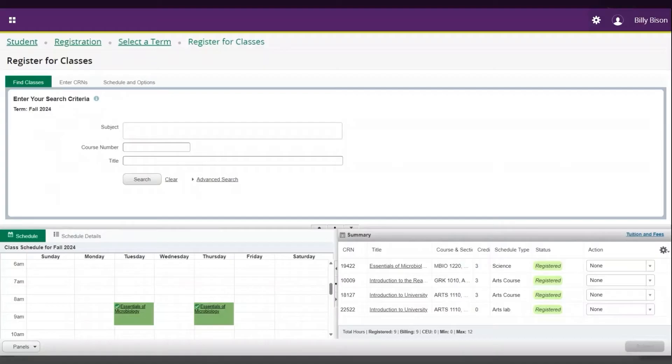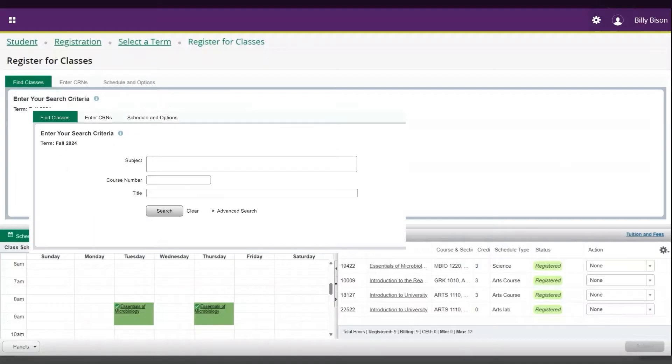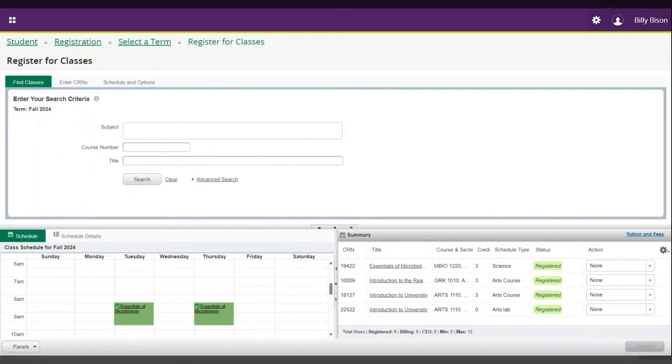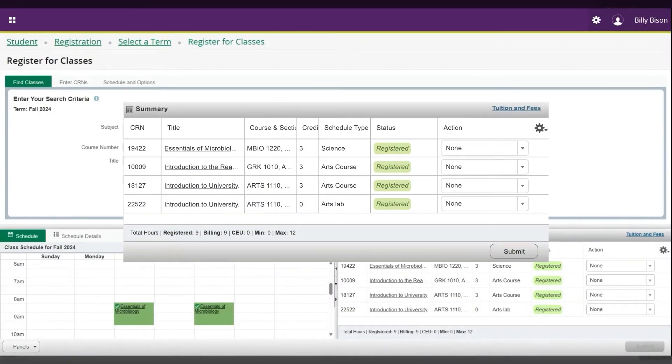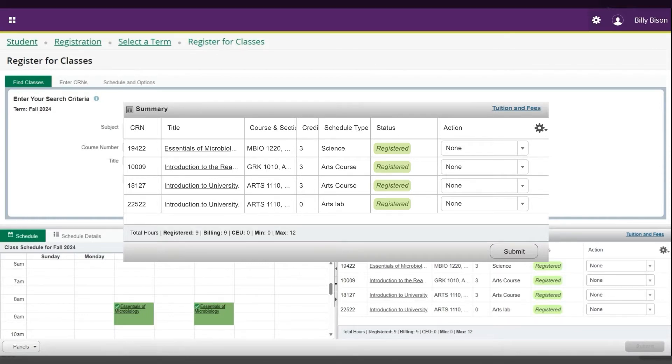The top window, find classes, allows you to search for classes and add them to your registration summary. The bottom displays classes that you have selected but have not yet completed registration for, as well as the classes that you are fully registered in.